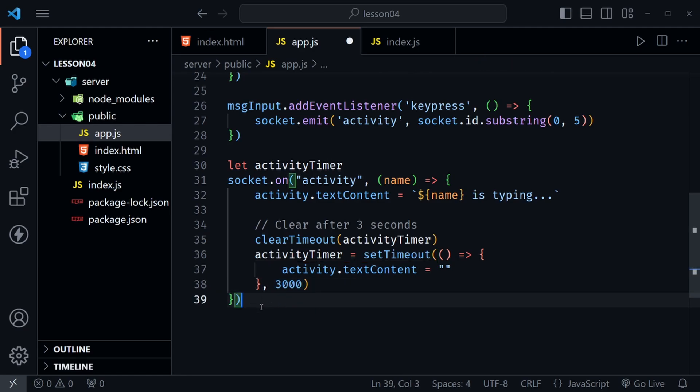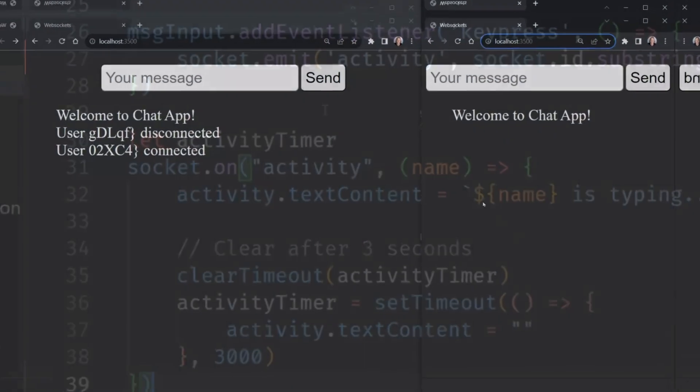So now after three seconds we won't leave our buddies hanging. They'll know that hey they stopped typing. They decided not to send whatever it was they were typing. So let's save this and now go back to the browser and check it out.